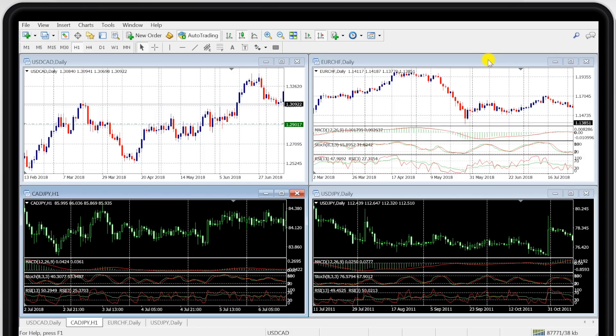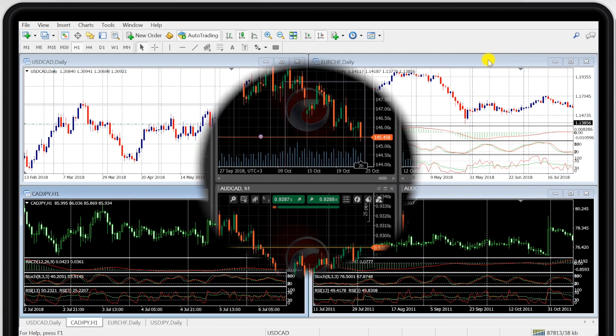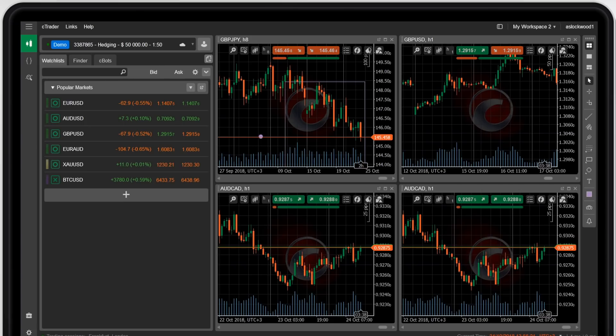For now I encourage you to explore its functionality in your own time, there's plenty of free online tutorials in there that will help you to explore the hidden wonders. Now let's have a quick look at the CTrader platform.